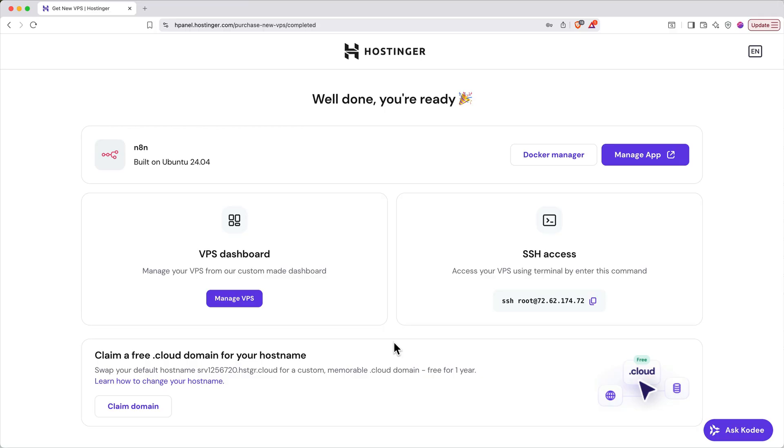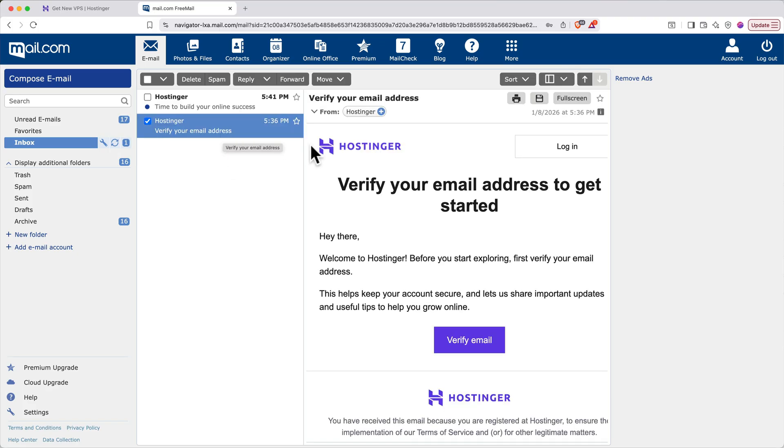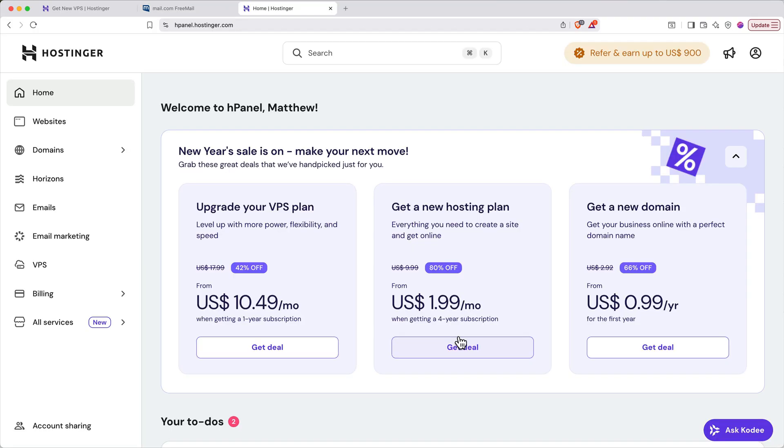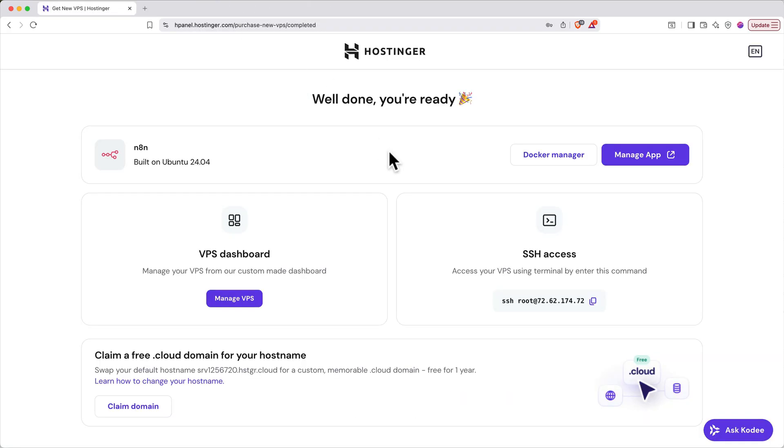Now before you go any further, we need to verify our Hostinger account. Open your inbox in a new tab and look for a verification email from Hostinger. Click the button to verify your email account. When you land in the Hostinger dashboard, you're good to go. You can close out this tab and your email. Next, you need to set up your N8N account. To do this, click manage app.